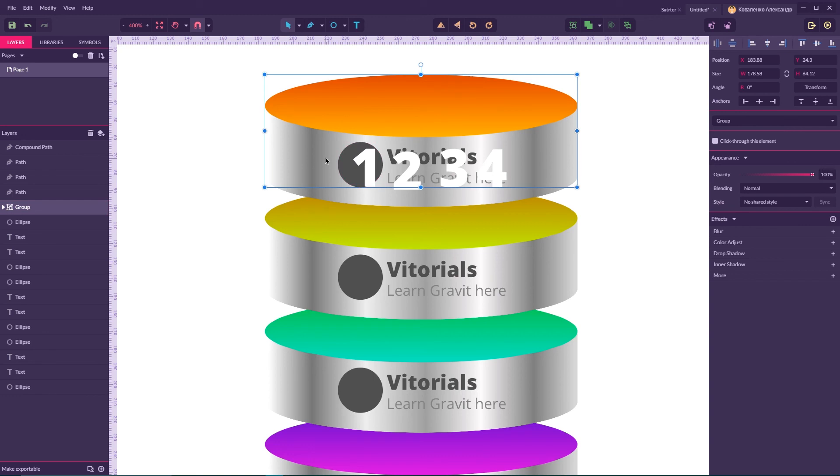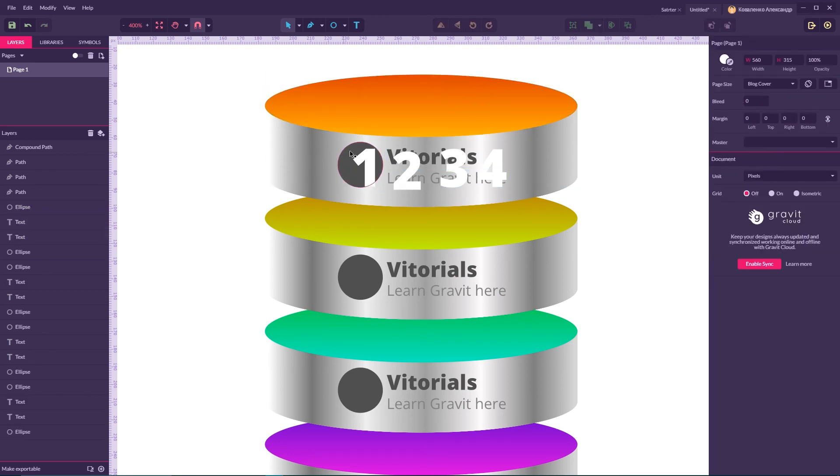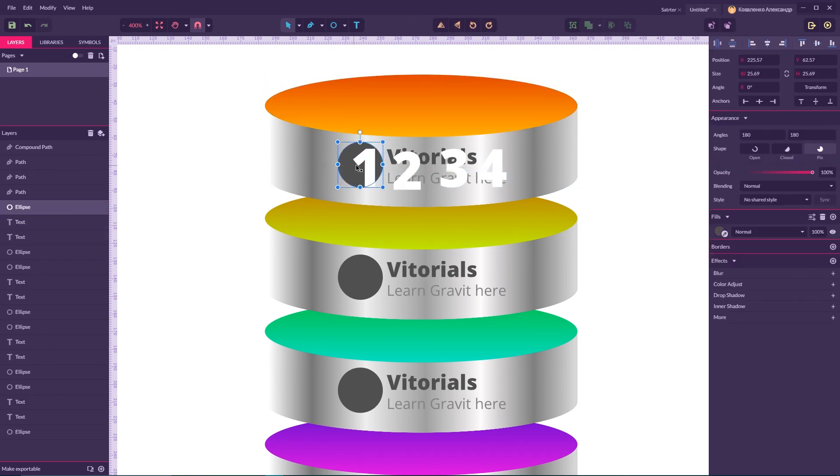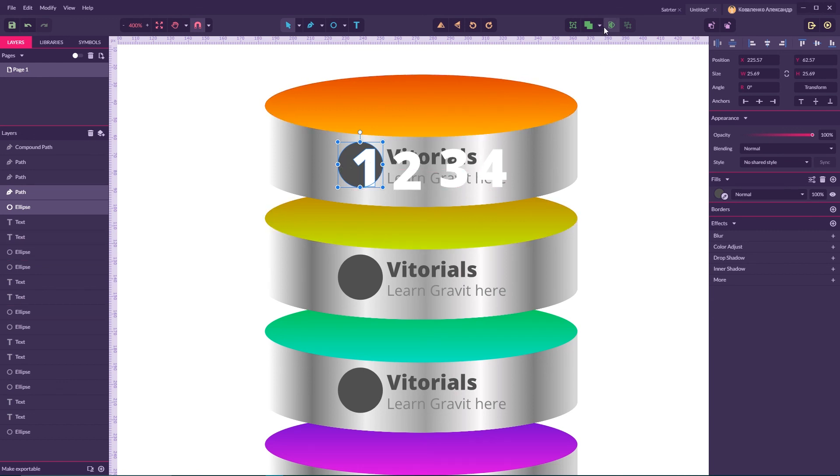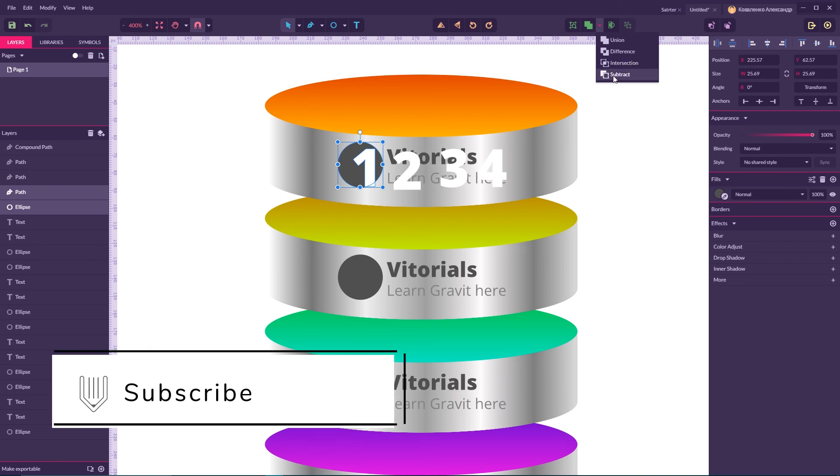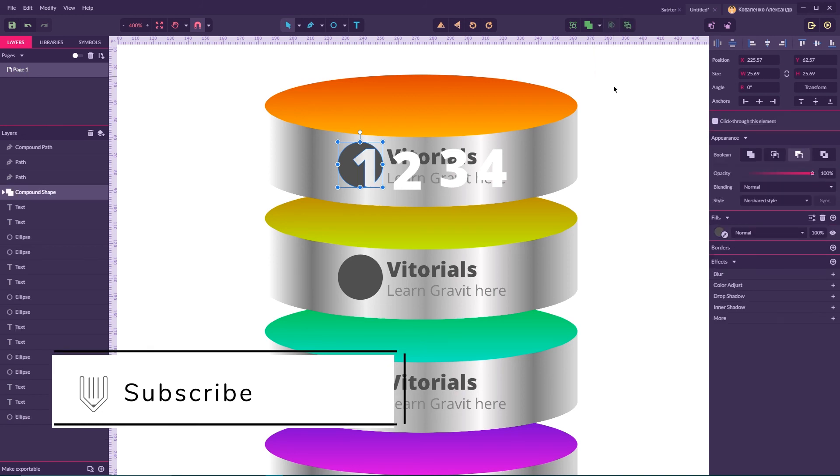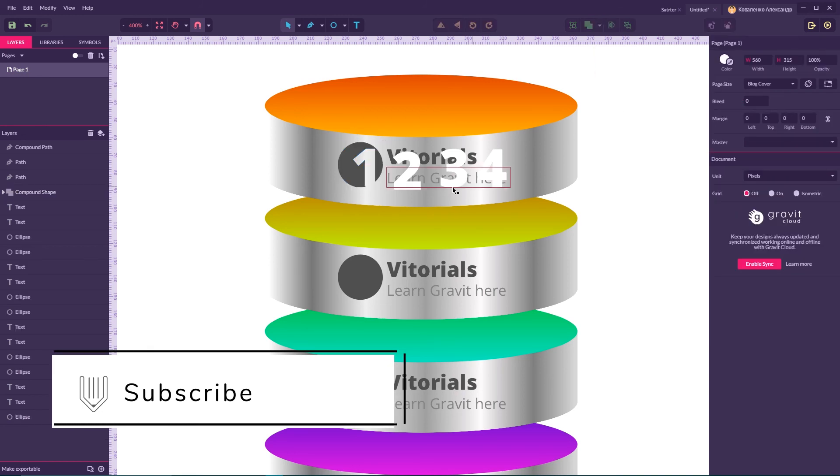Let me ungroup. Shape builder command with this circle. So I'm gonna select both of this number and the circle, go to the subtract command and subtract it from this circle.